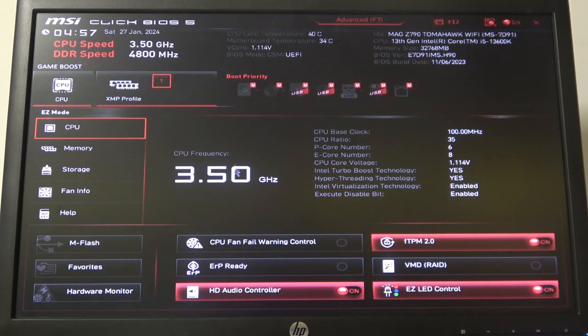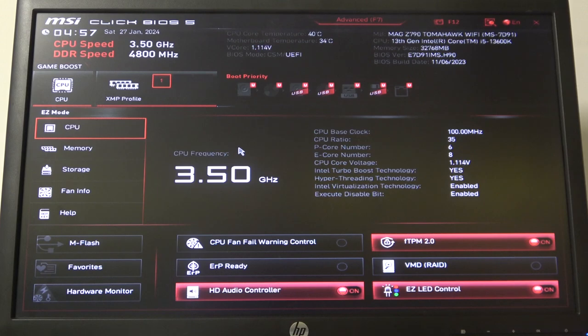Hello! In this video I want to show you how to manage TPM mode on an MSI motherboard.